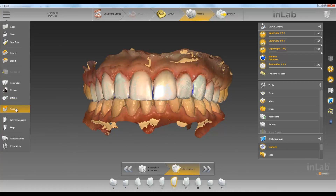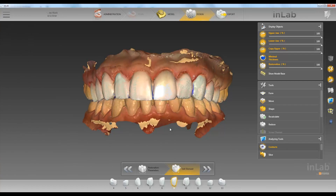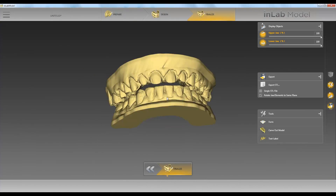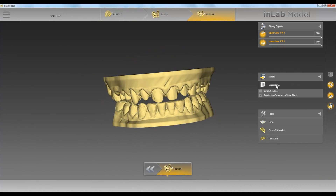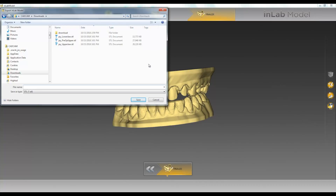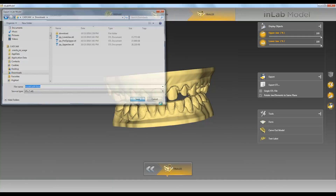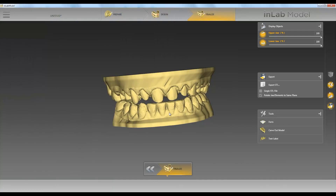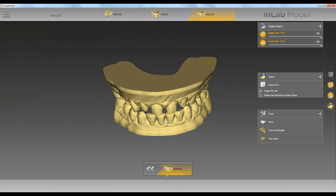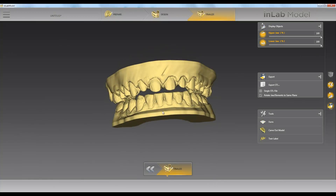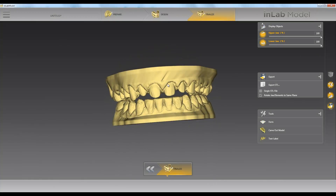If we want to export these as an STL with bases, you would come up and open the apps, open up the model software, go ahead and build your model and put a base on it. Now we can export here as an STL and go ahead and save it under whatever name you want. Once you save it, it'll go ahead and save as the upper jaw and lower jaw with a base on it.